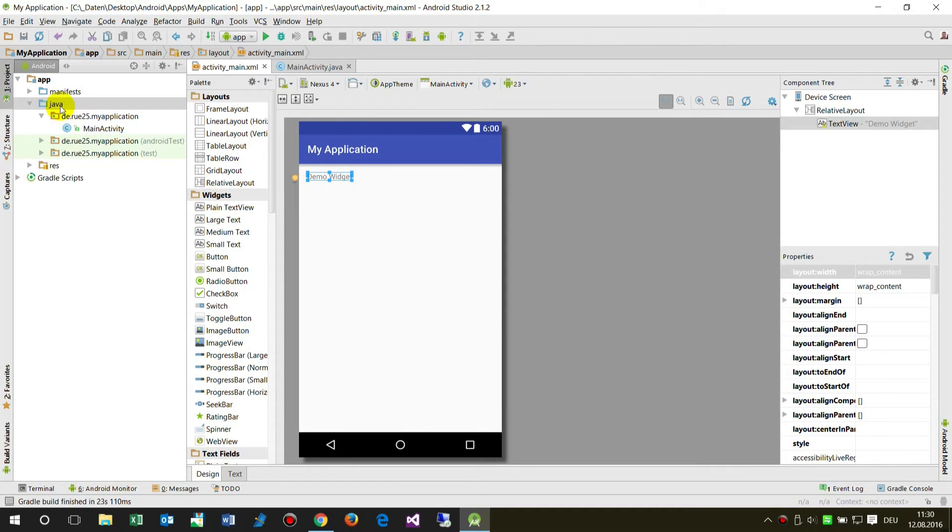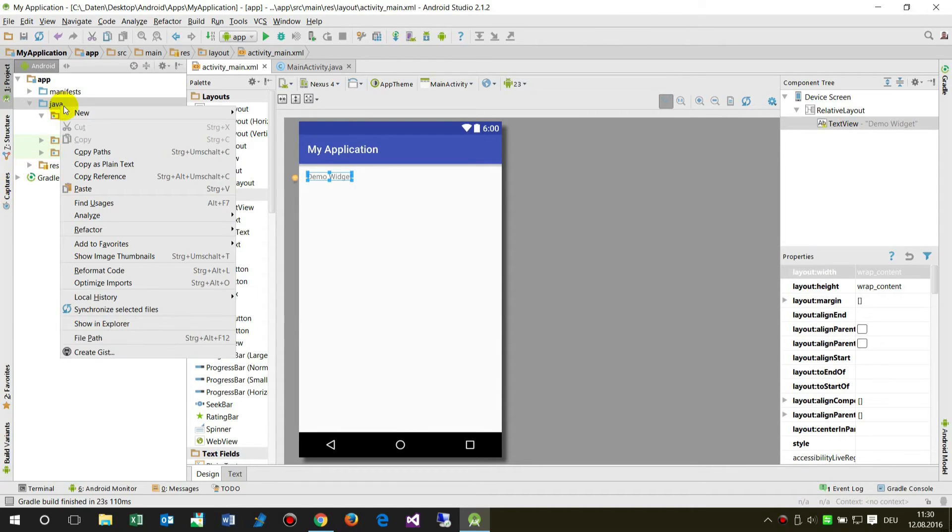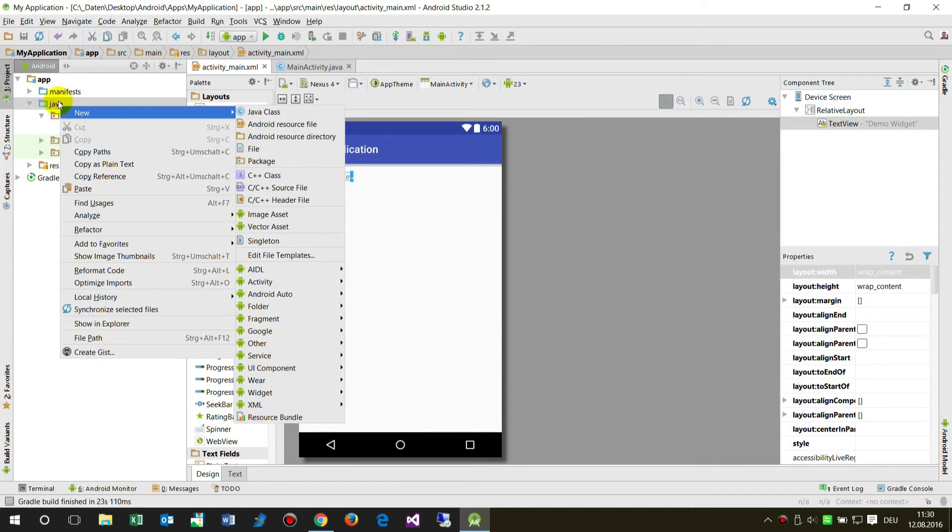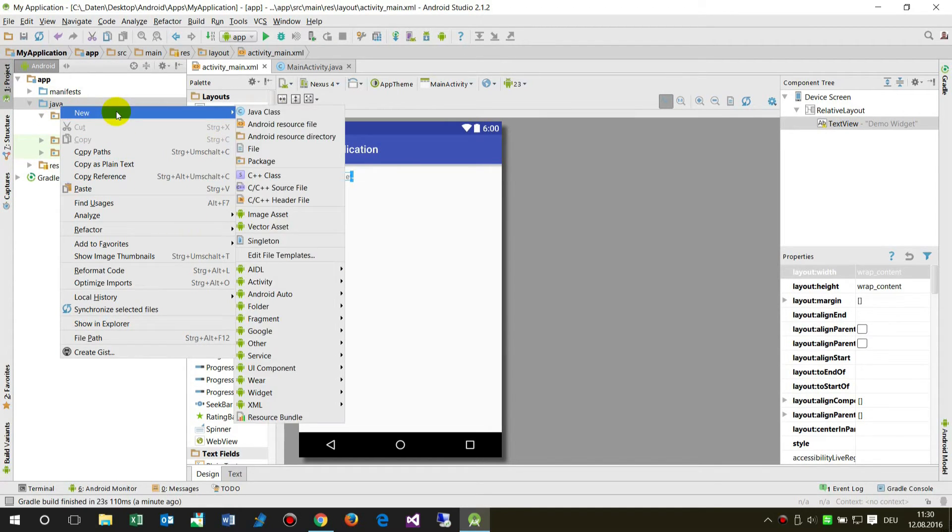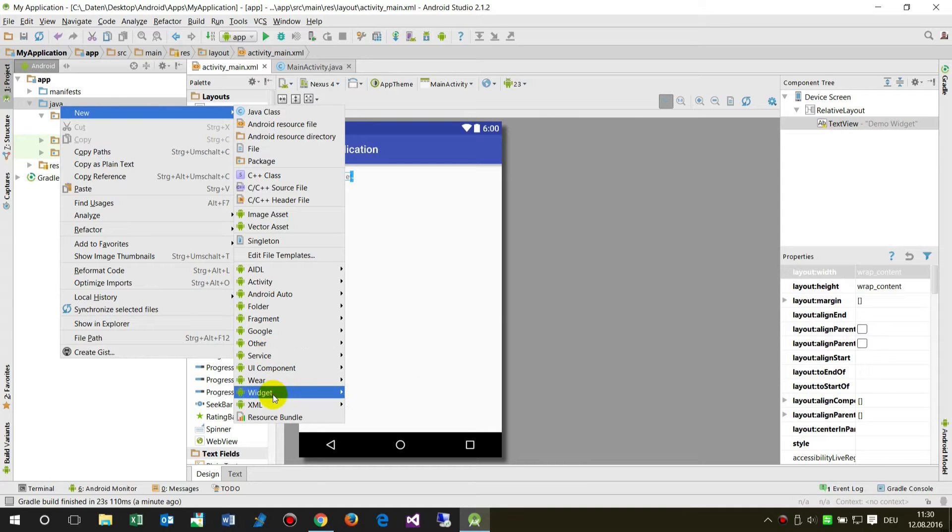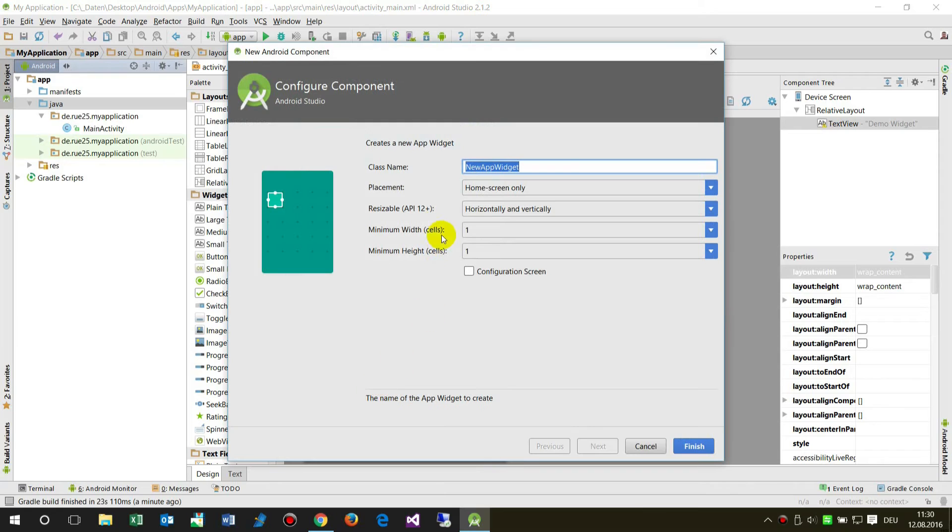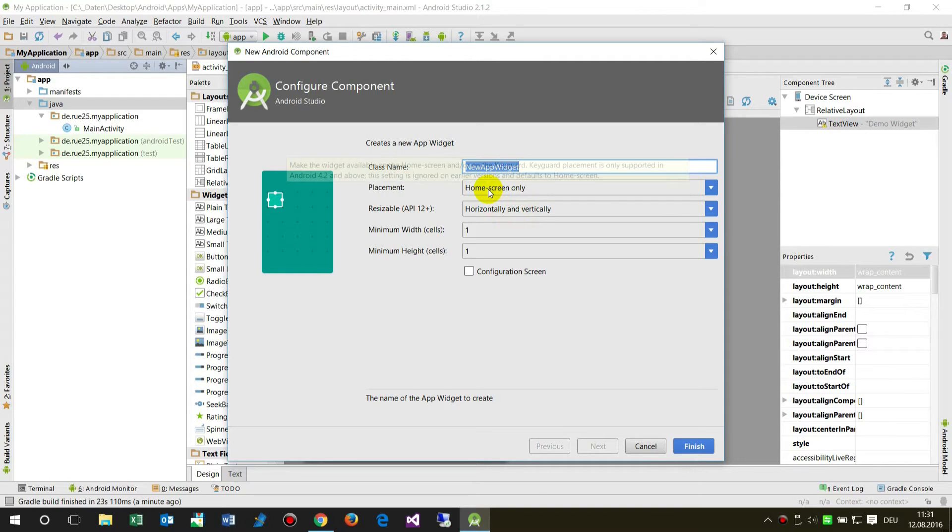Now in the Java folder, we say new. There's a widget block here. We can create an app widget. For the app widget, the default is home screen only.